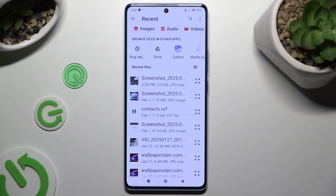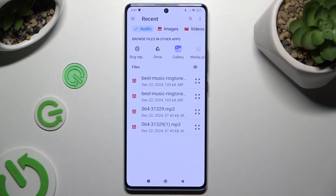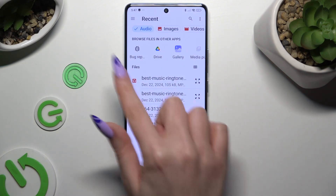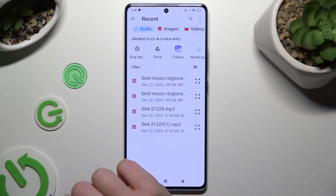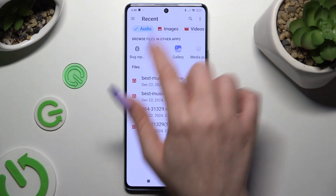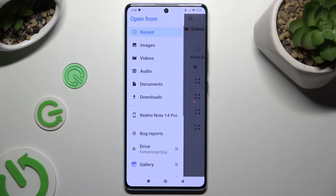Then you can click on Audio at the top, and look for your file in one of those apps or by clicking on those three lines at the top left corner in one of those sources.